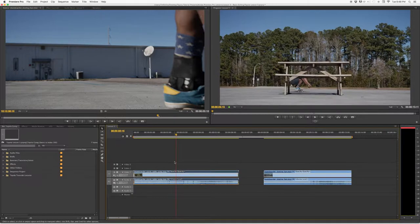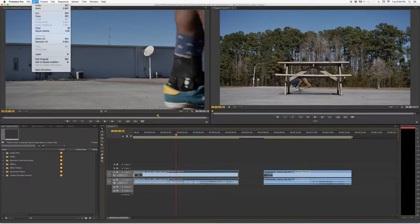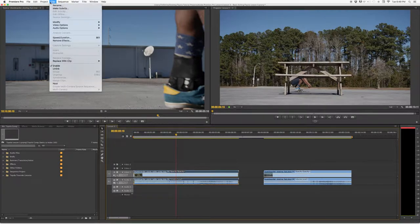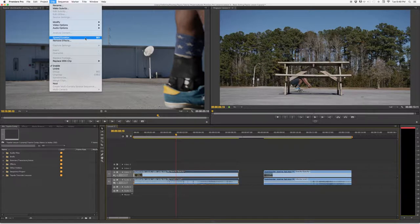Now we're going to undo with Command+Z. There's another way to access Speed/Duration. Go to Clip in the menu and select Speed/Duration. You'll notice the keyboard shortcut beside it is Command+R, and for PC users it's Control+R.